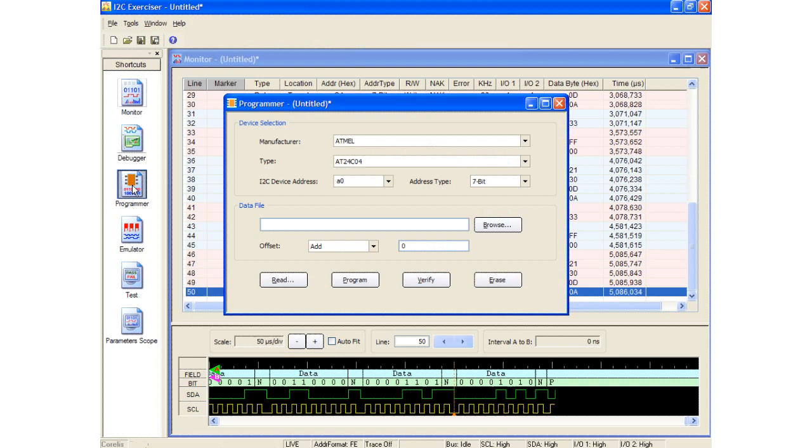The next tool I will talk about in the I2C Exerciser software is the Serial EEPROM Programmer. The programmer interface provides a simple graphical environment allowing users to read, verify, erase, and program Serial EEPROM devices. Serial EEPROM manufacturers like Atmel, Microchip, and Xicor are fully supported.